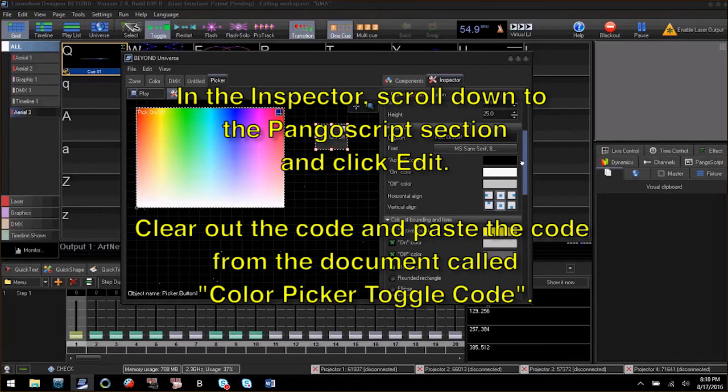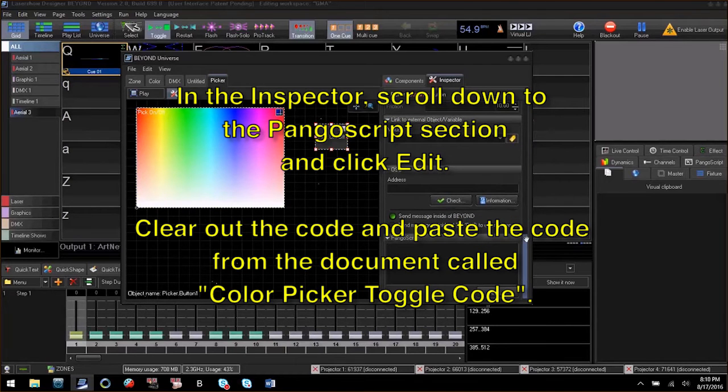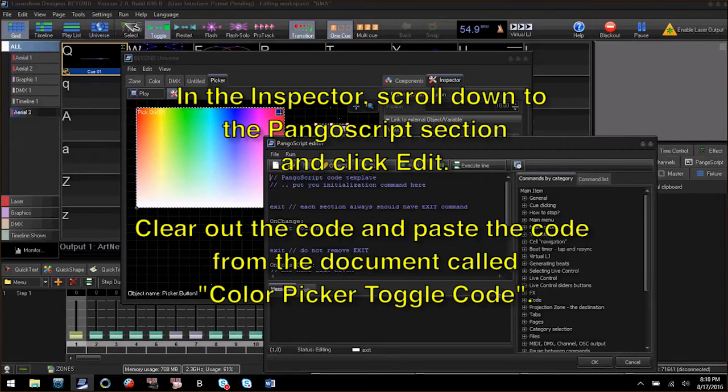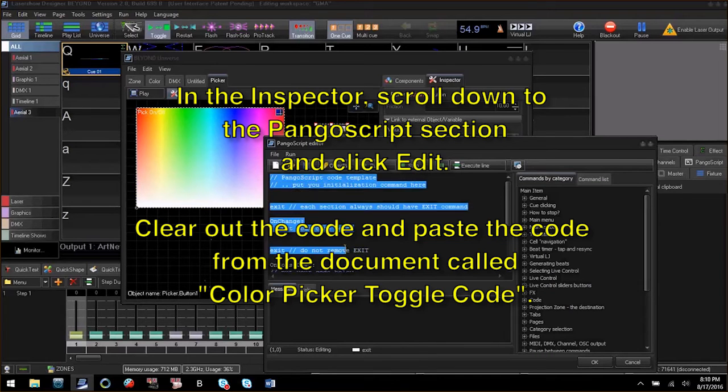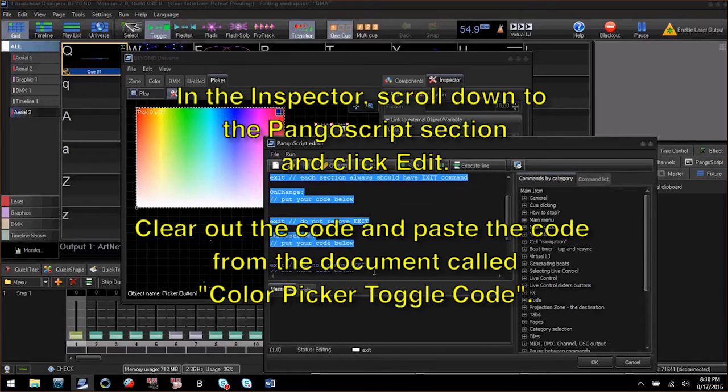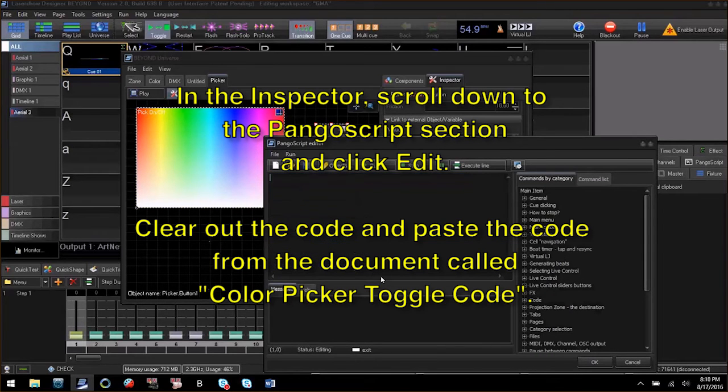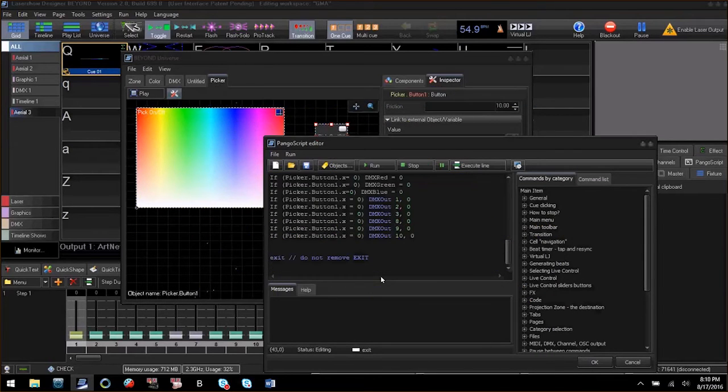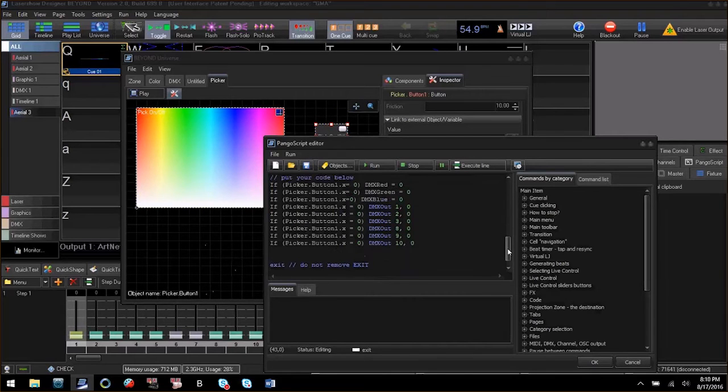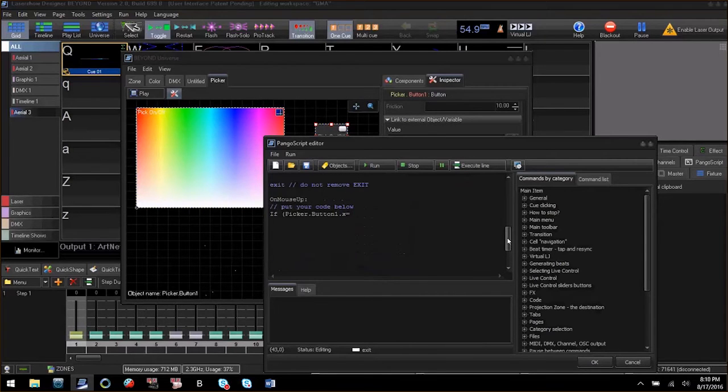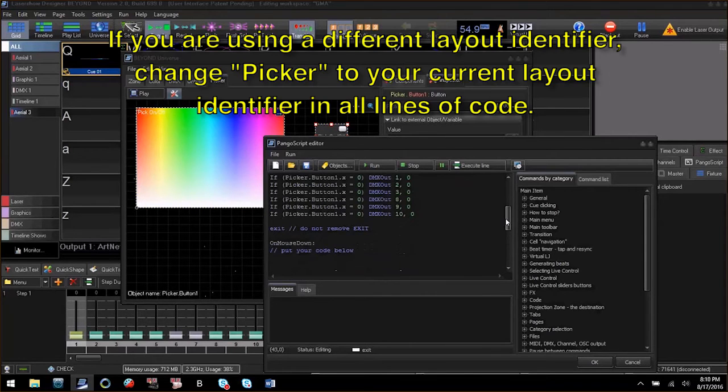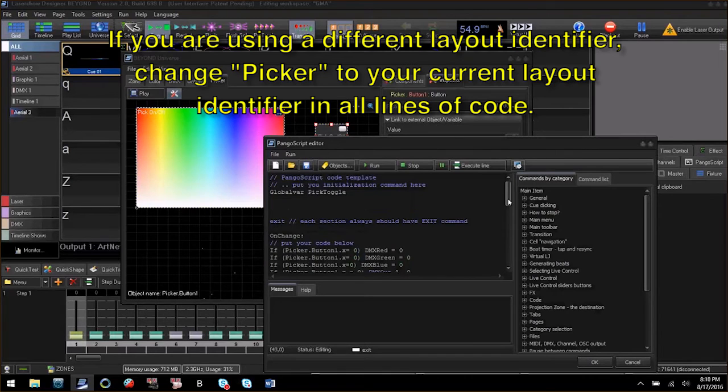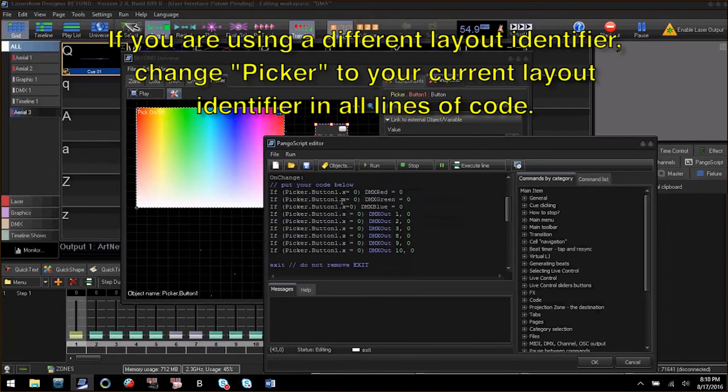Now click edit in the Pango script section. Clear out the code in the window and paste in the code from the zip file labeled color picker toggle code. You can see in here we have a bunch of if statements. Where it says Picker is what you would change to match your current layout identifier.